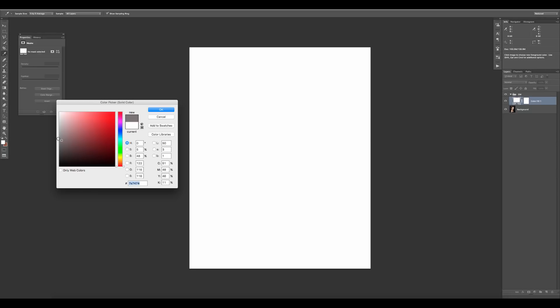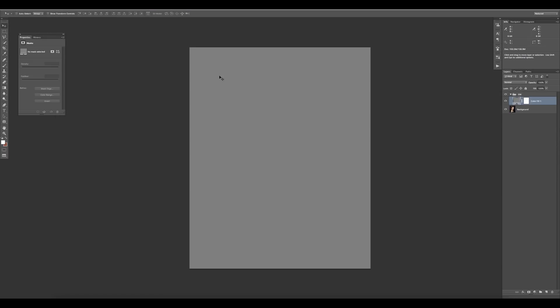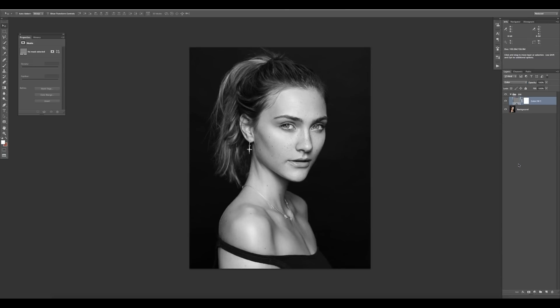We're going to select solid color and we're just going to pick 128, 128, 128 for RGB. And then we're going to go in here and select Color blending mode. As you can see, that's going to give us a black and white version without any real messing about of colors like the black and white adjustment layer does.